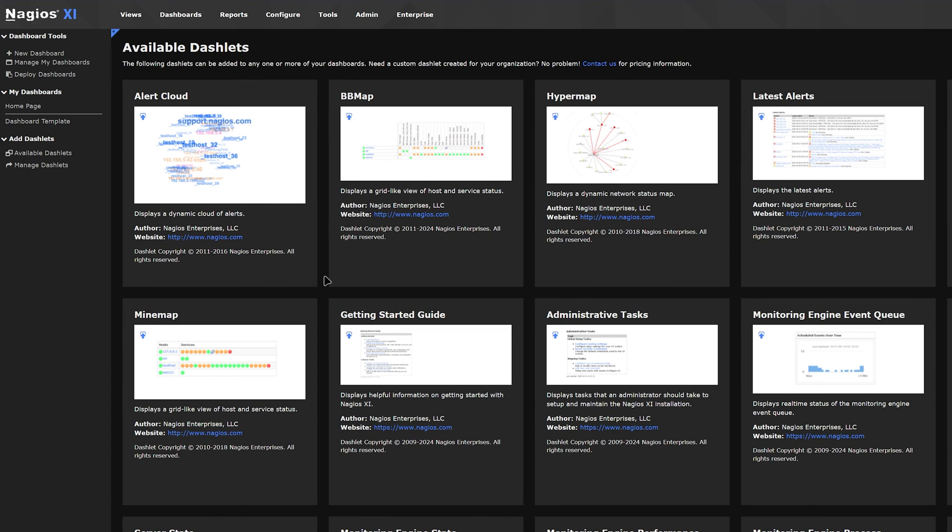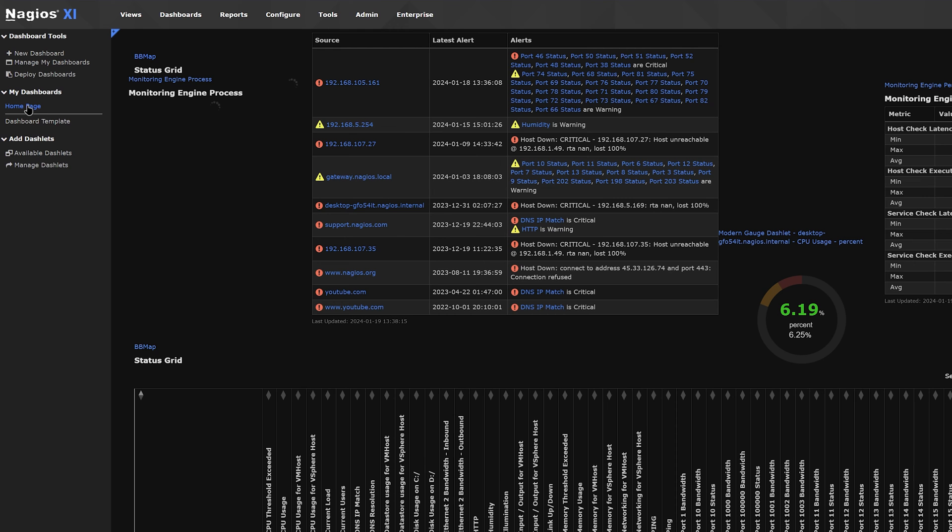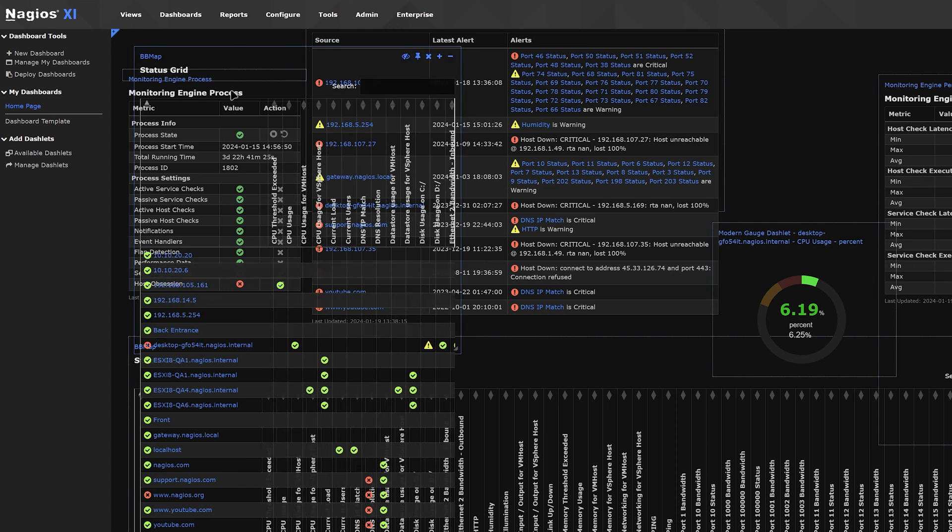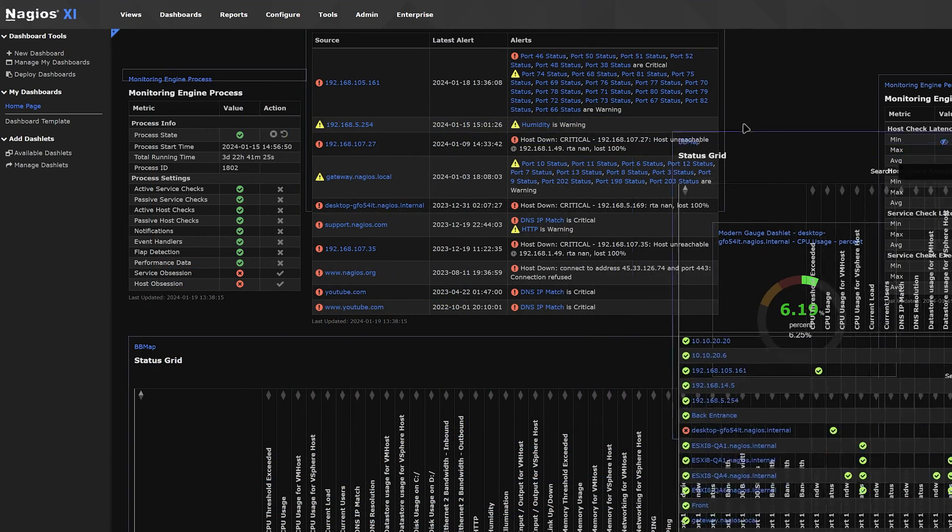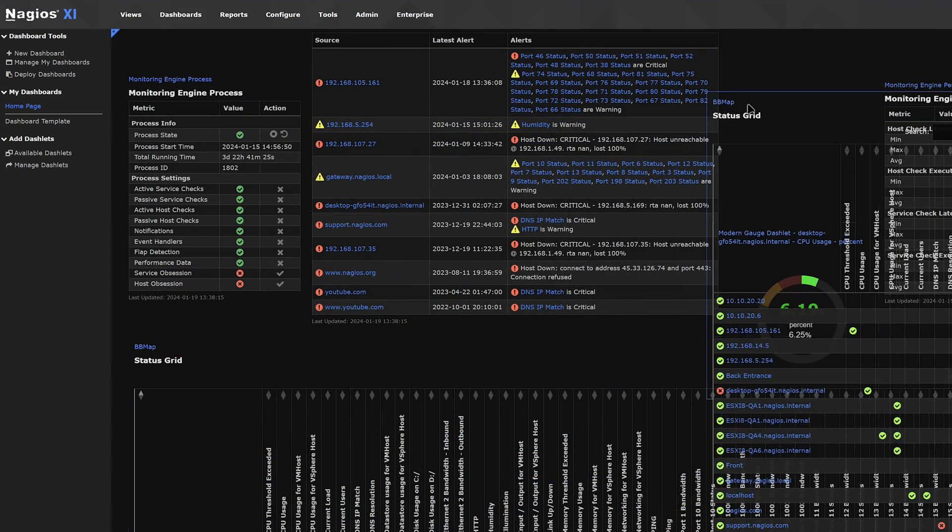Now, when you go to your dashboard on the left, you'll see that the dashlet was added on top. You can move it around to your liking.